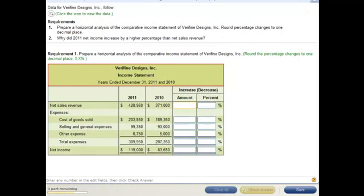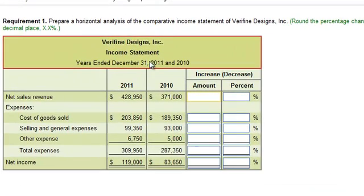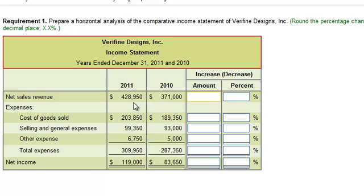In this exercise we're going to be doing a horizontal analysis of the income statements of Verifying Designs. It's called a horizontal analysis because we have two years side by side and we're going to analyze the changes horizontally.